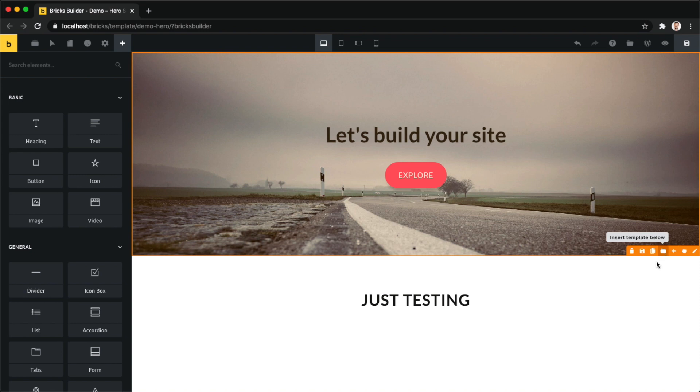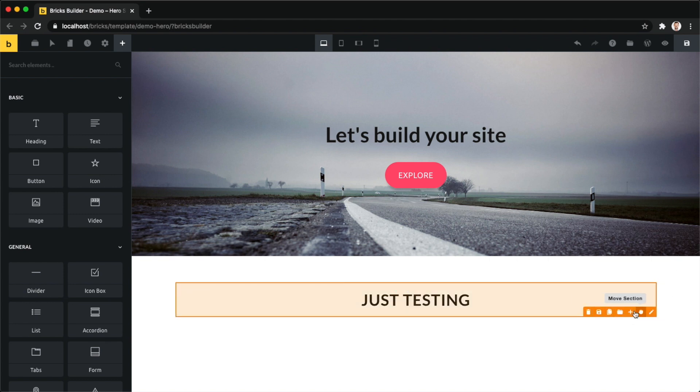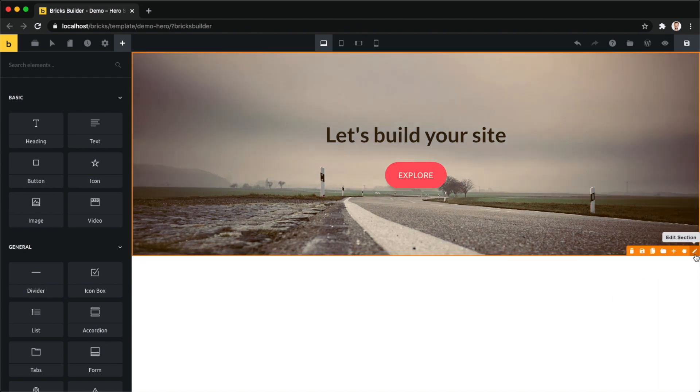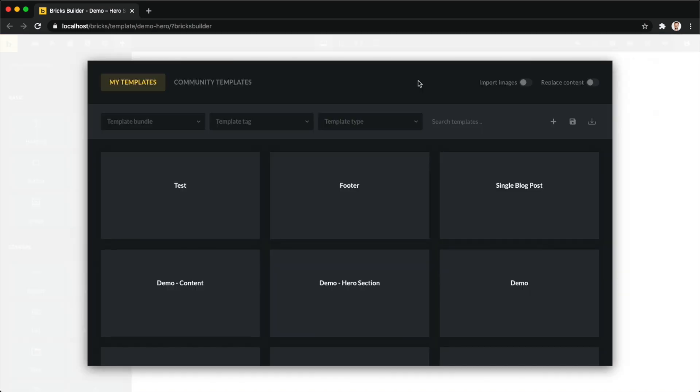Then there's a third option, which is in case you have no content here, so it just shows you an empty canvas. Then you can also access the template library just by clicking this insert template icon here. Now we have an empty canvas, which is great, so I can show you how we can insert our templates from here. We're going to start at the very top.